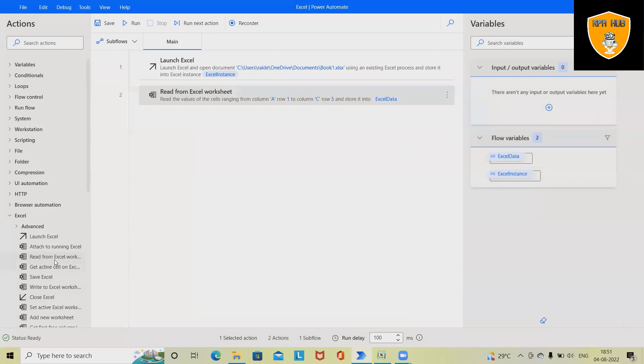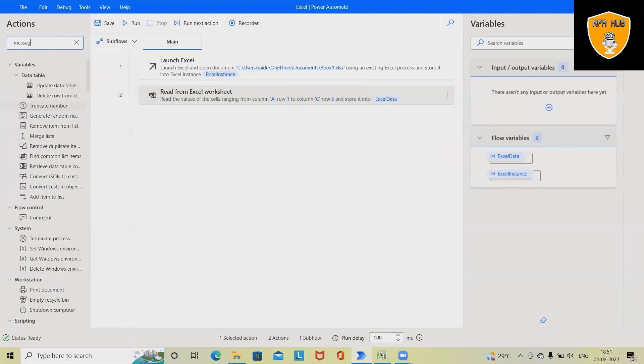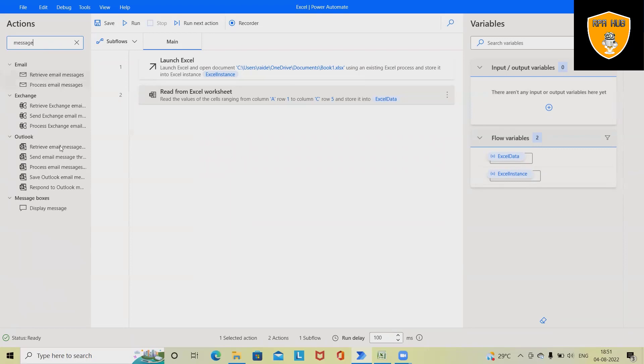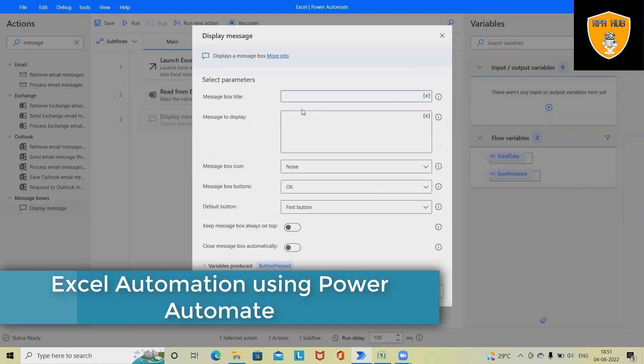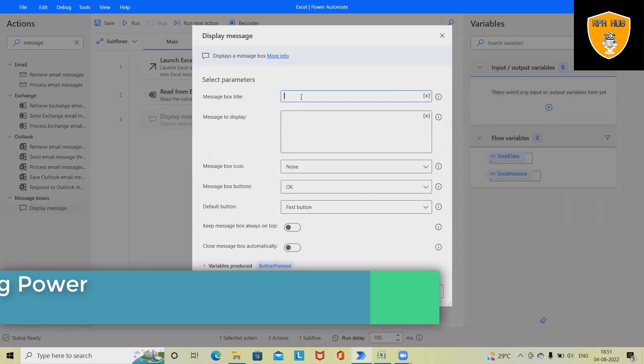Now next I want to show that into a message box, so simply write 'message' here and drag and drop Display Message. So the title I want to showcase here...